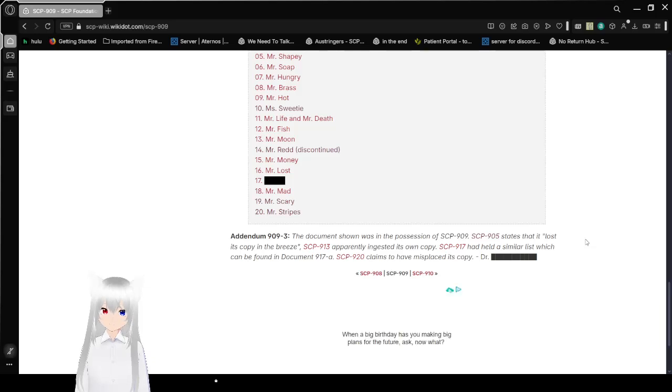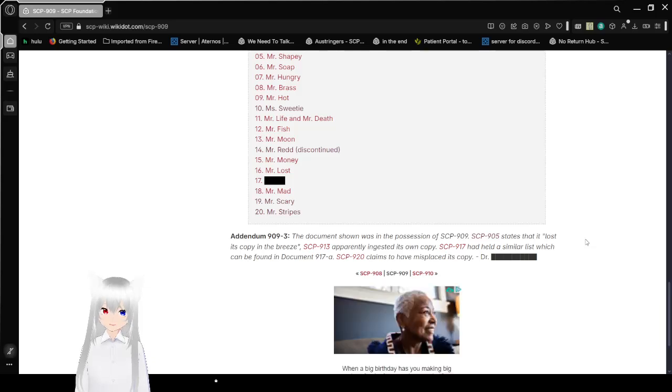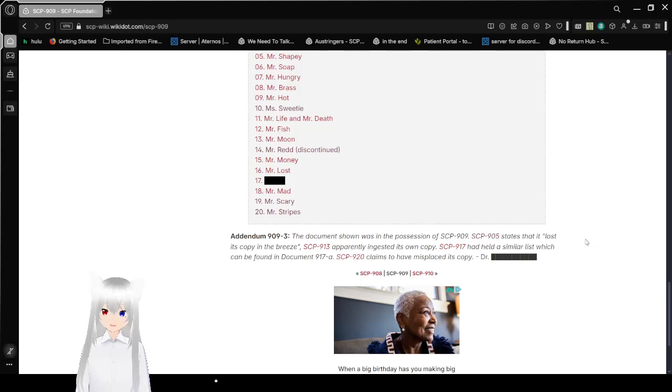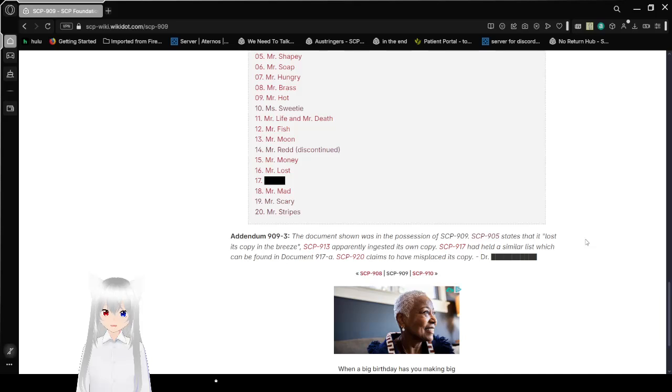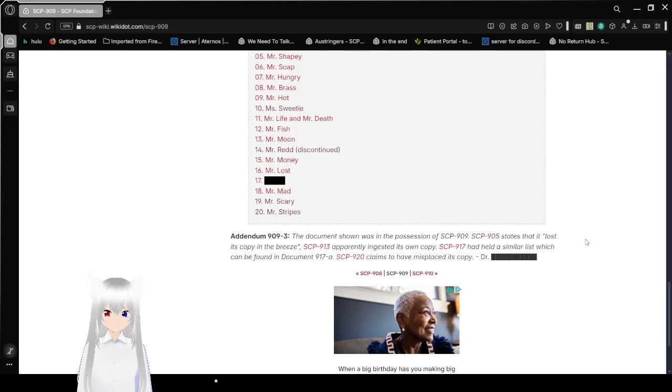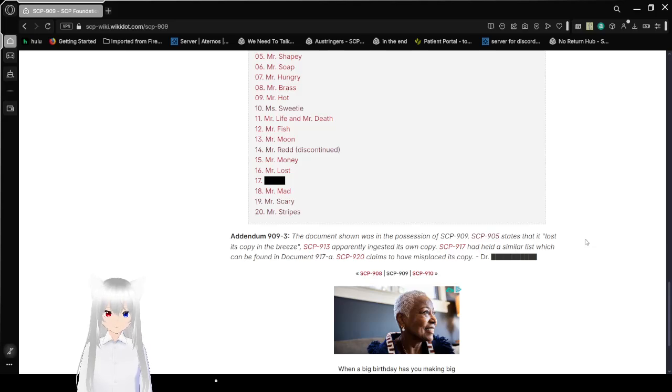Addendum 909-3: The document was shown to be in the possession of SCP-909. SCP-905 says that it lost its copy in the breeze. SCP-913 apparently ingested its own copy. SCP-917 had held a similar list, which can be found in Document 917-A. SCP-920 claims to have misplaced its copy. SCP-905 says that it was Mr. Forgetful.